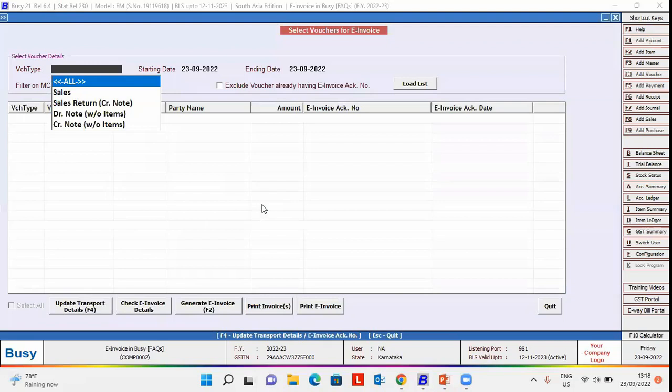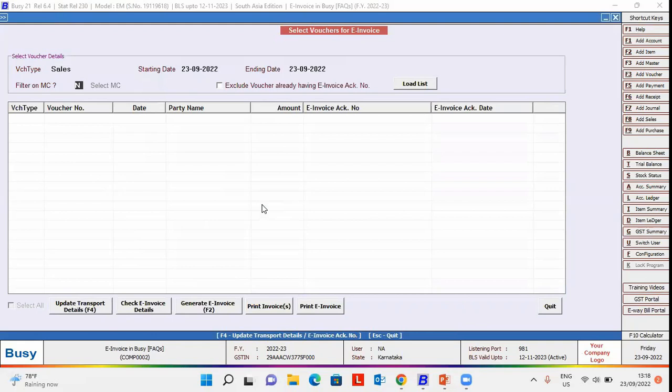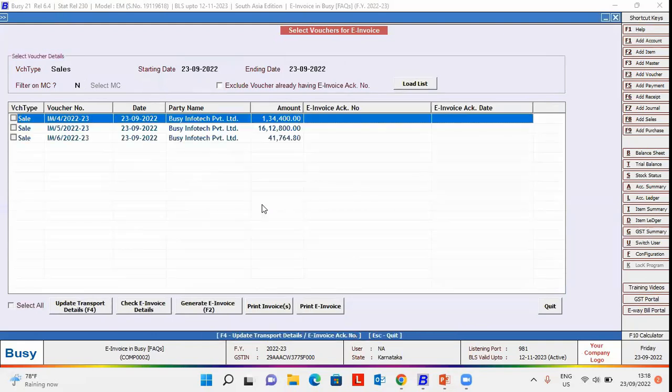First of all, select the voucher type for which you want to generate e-invoices. We are selecting sales here. Specify the starting date and the ending date. If you want to apply filter on material center, specify it here. Click load list button.